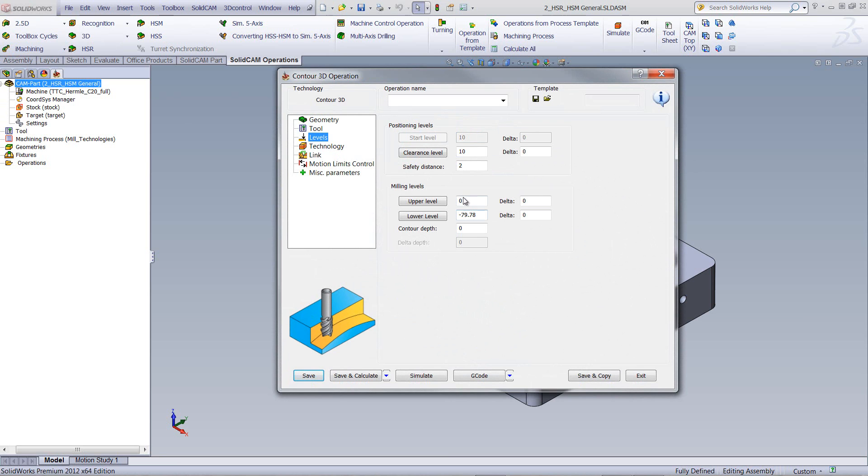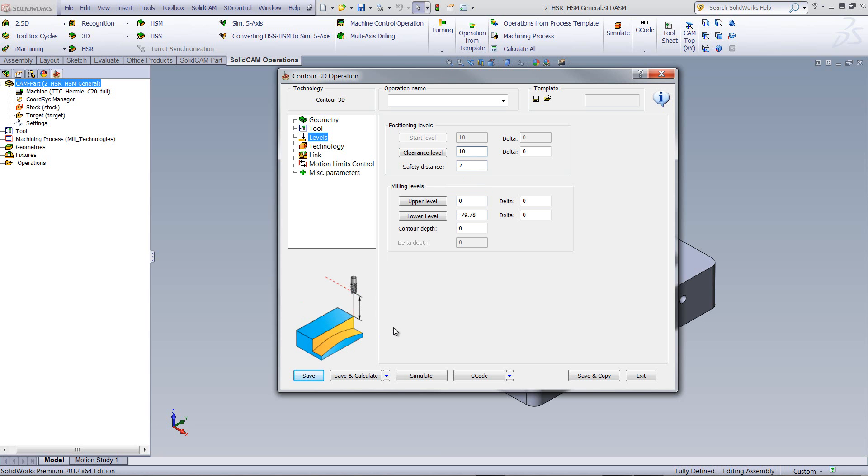As I click on each field, you see exactly with the new graphics what that field does. It's very clear as to what it does. For instance, the clearance level, you can see we have our clearance level over here showing exactly that. Our upper level, showing that. Our lower level, showing that over there.